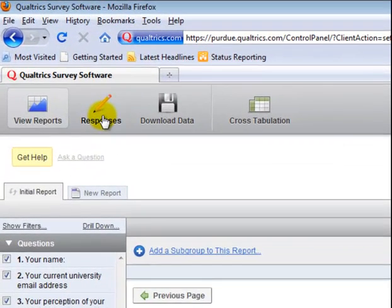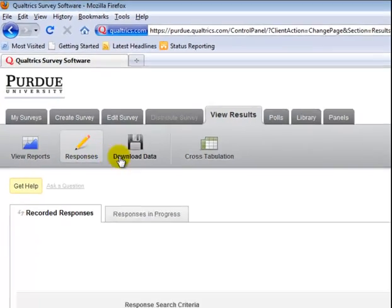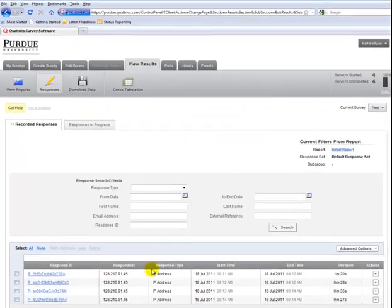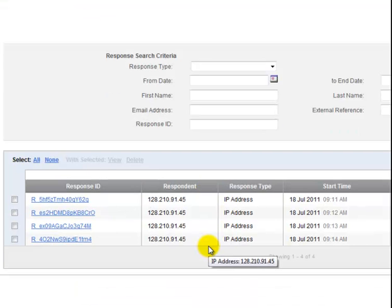I also want to show you responses. If you scroll up and click on the responses tab, this will bring up a great deal of information about who has responded to your survey and when.